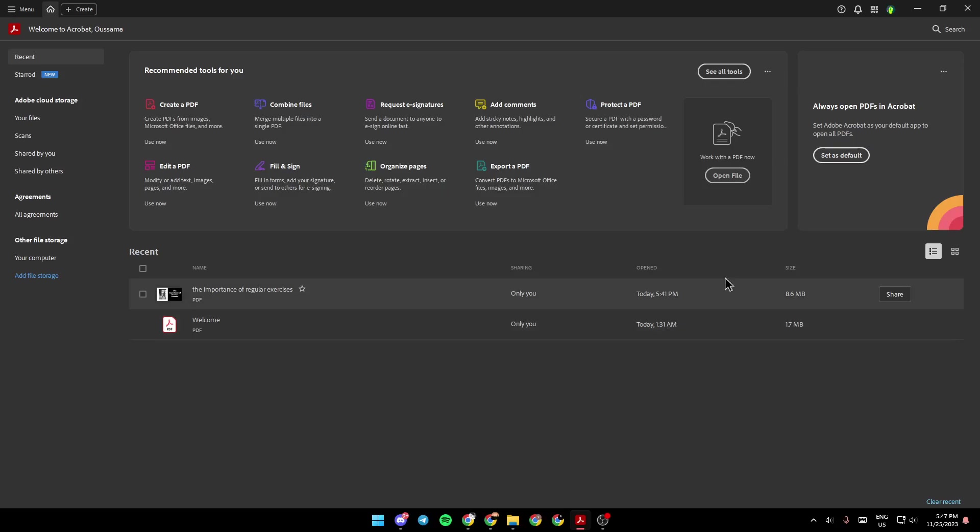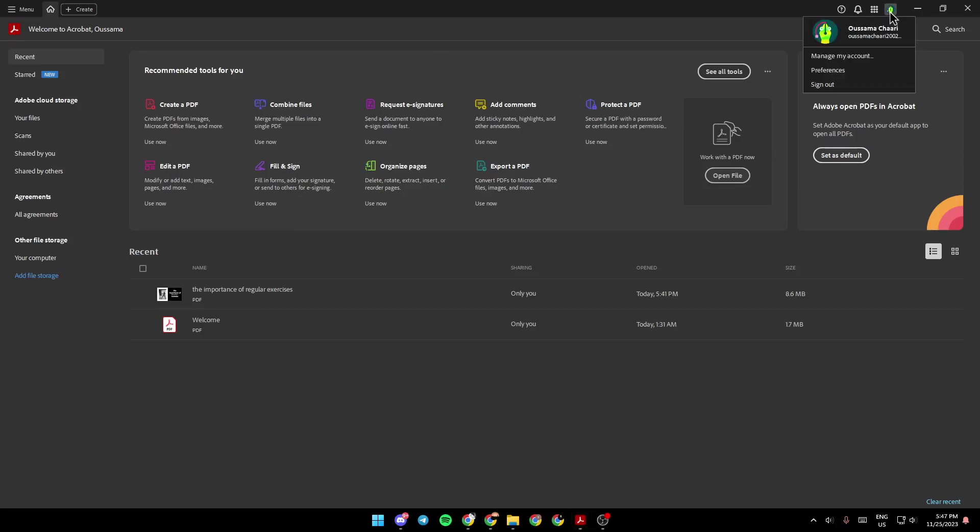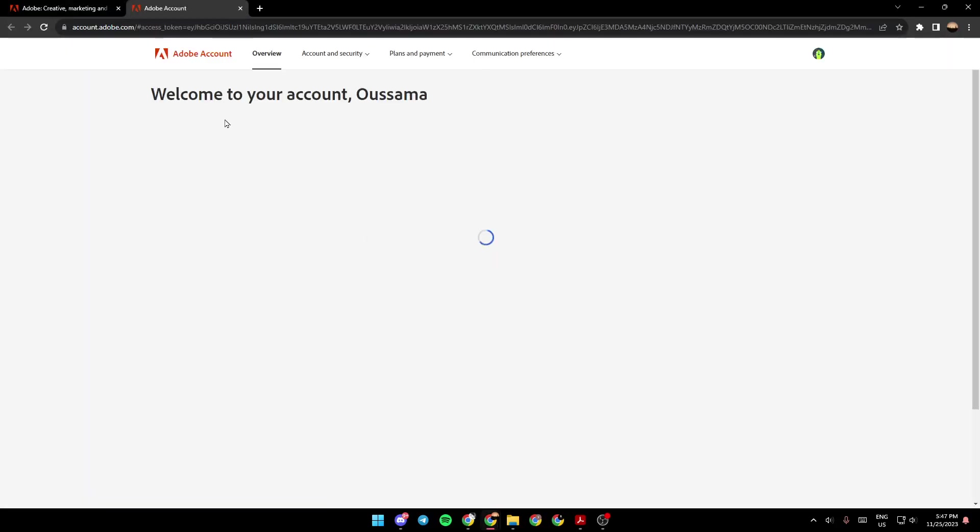So the first thing that you need to do is open Adobe Acrobat, and then right here in the top, you're going to find your profile icon. Go ahead and click on it, and then right here, you're going to find your profile, manage my account, preferences, and sign out. Go ahead and click on manage my account, and then you're going to be taken to this page.